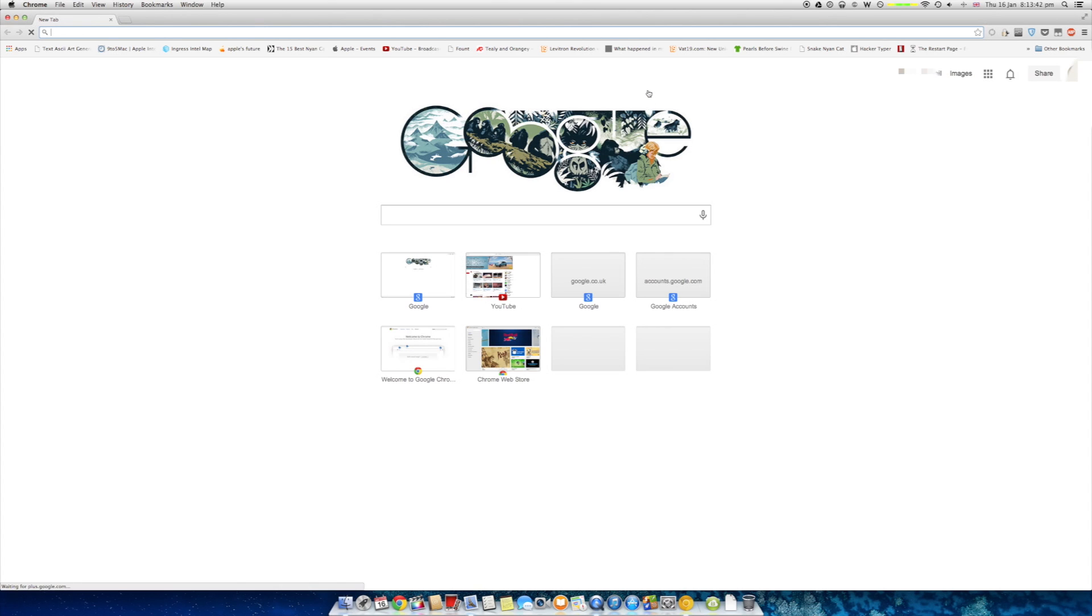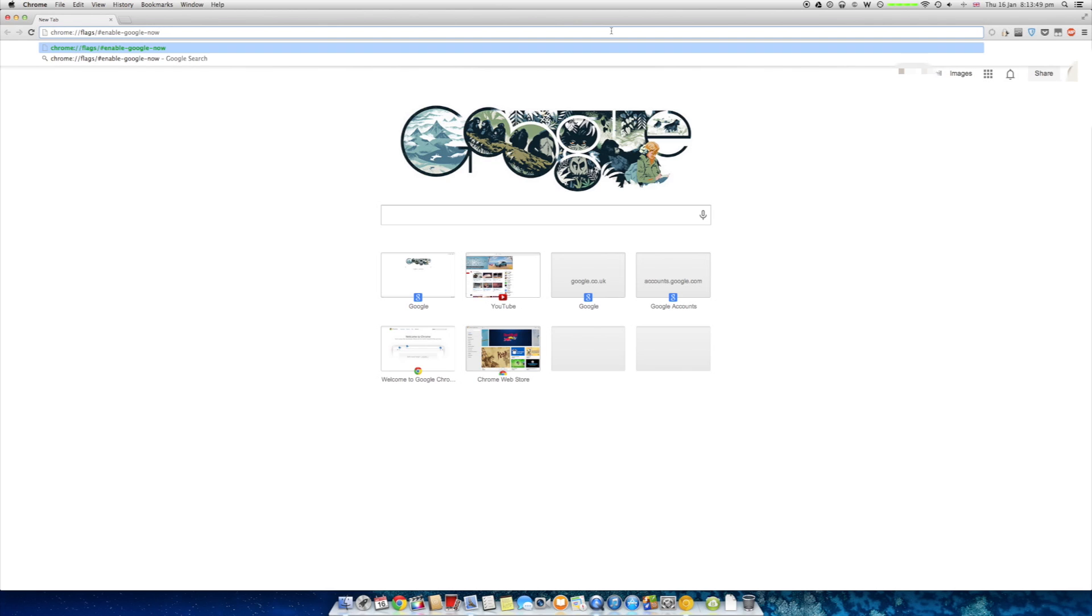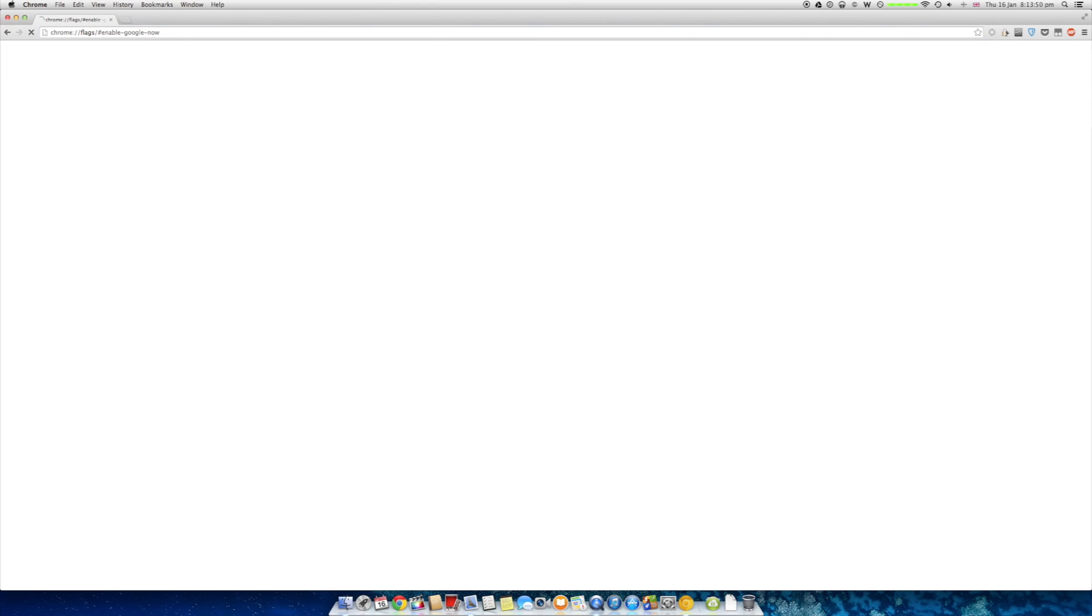Now there's a bit of text in the link in the description. Well it's not a link, but it's text. So just paste that in. Go to it.